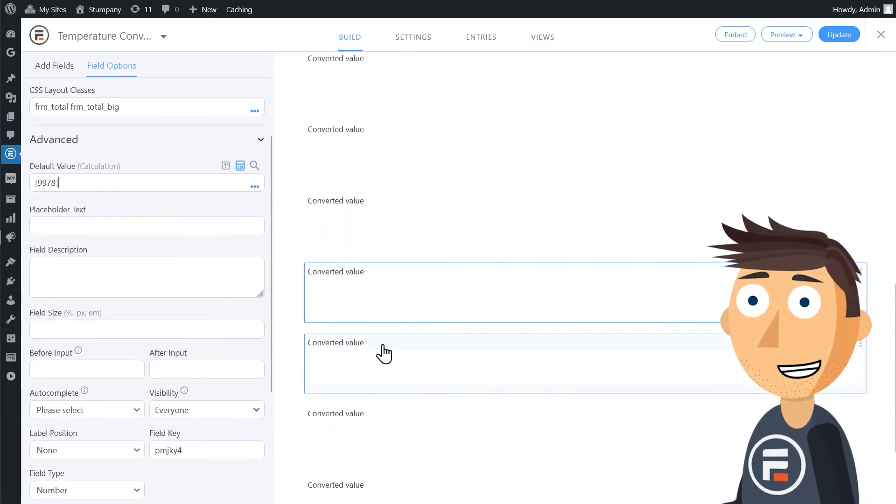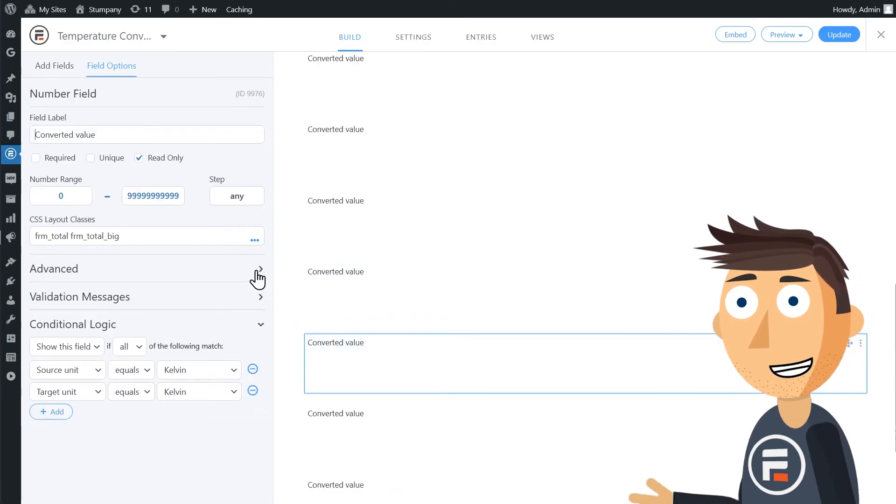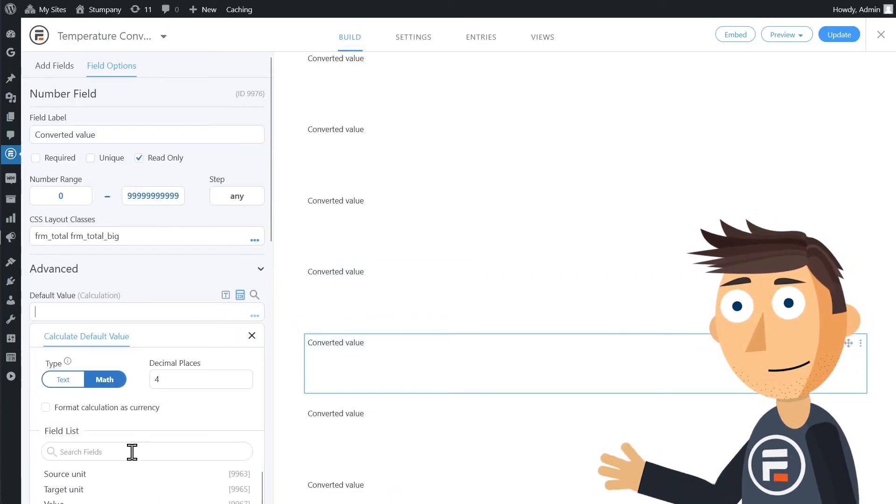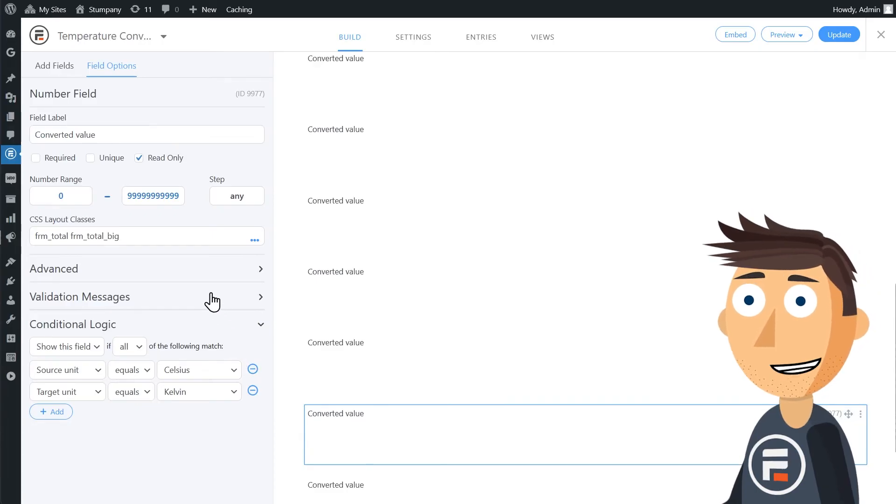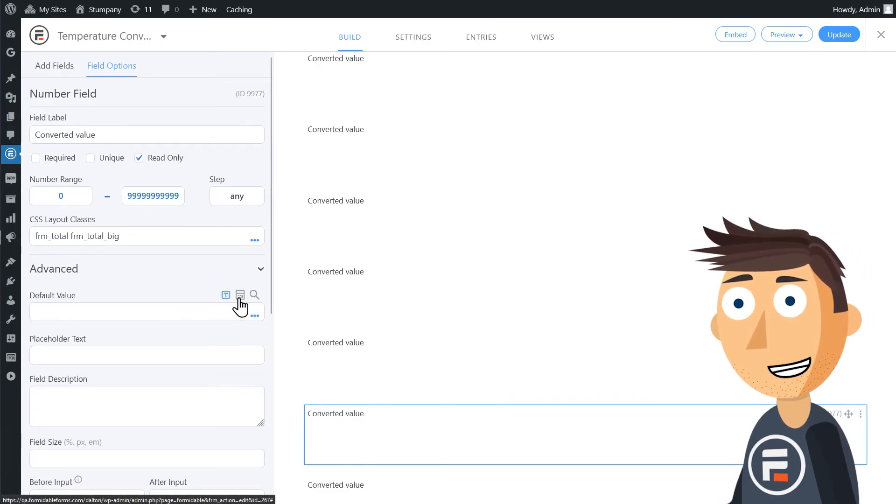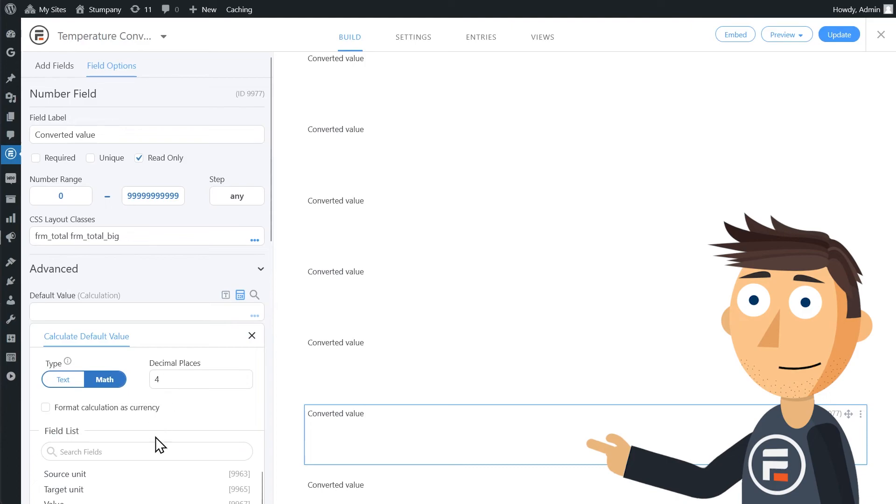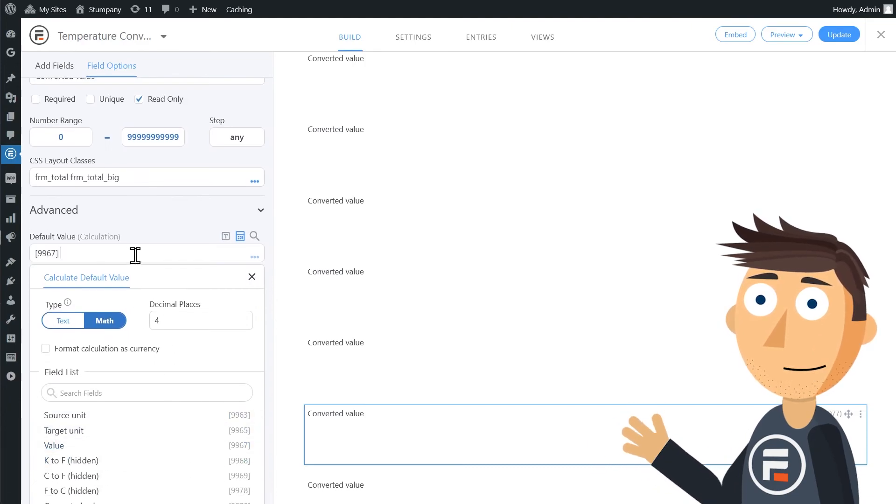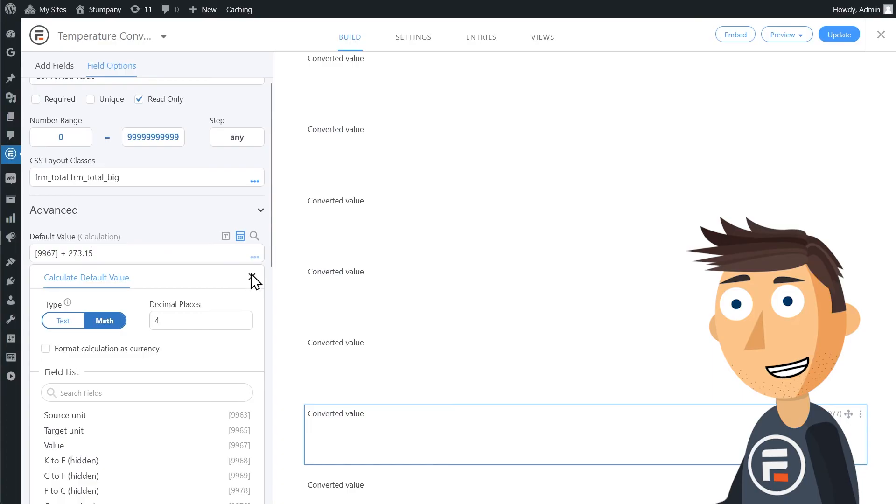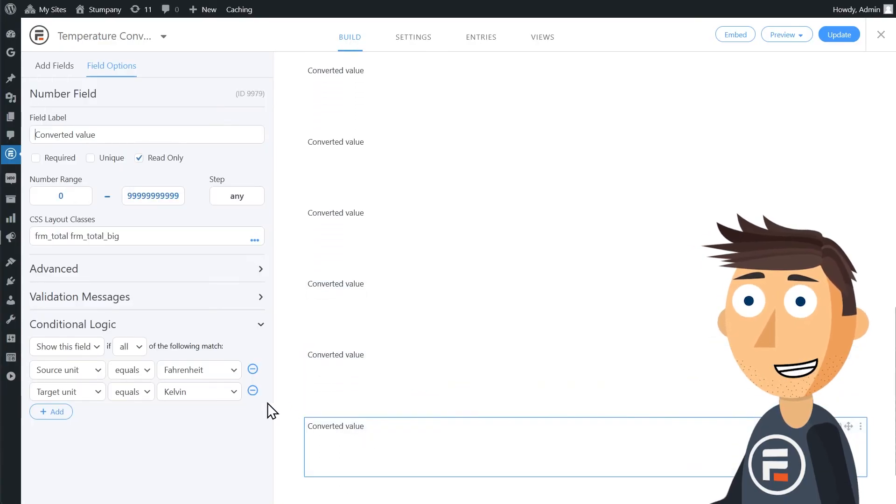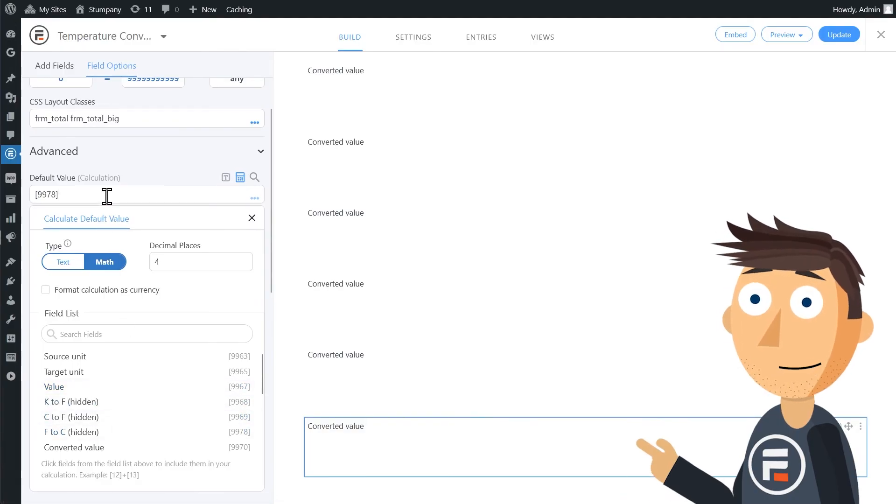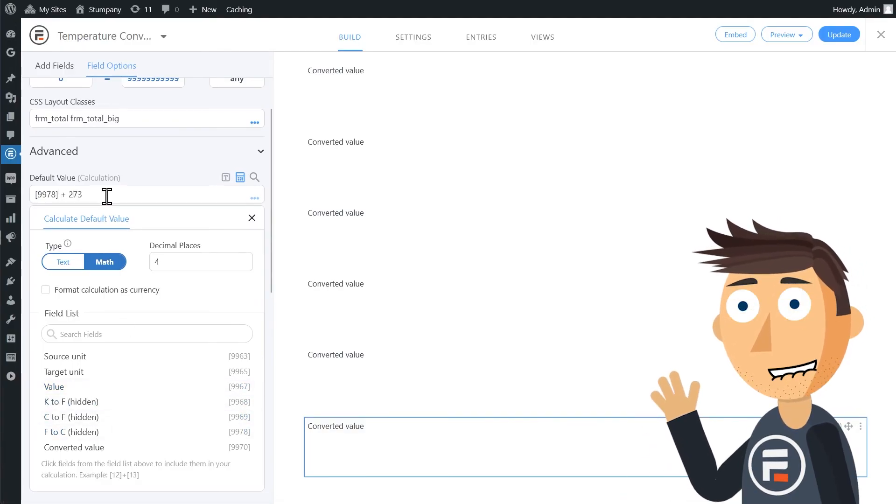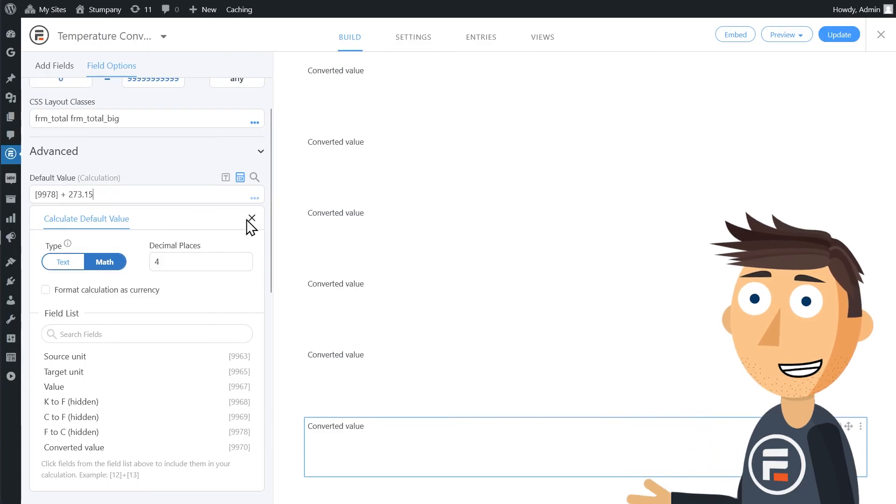Only Kelvin left. Kelvin to Kelvin is easy. Just the value field. Celsius to Kelvin is just adding 273.15 to the value. Also very easy. And Fahrenheit to Kelvin is also easy since we did those hidden fields. It's just our Fahrenheit to Celsius hidden field plus 273.15. And we did it.